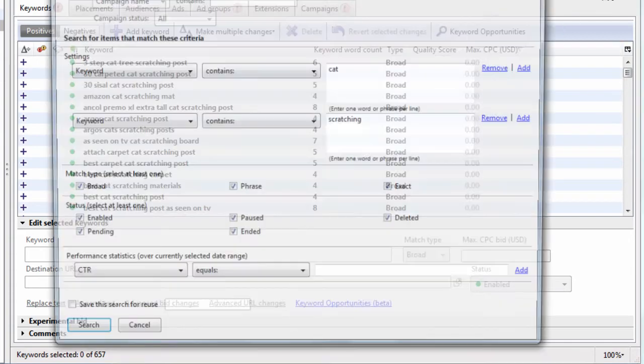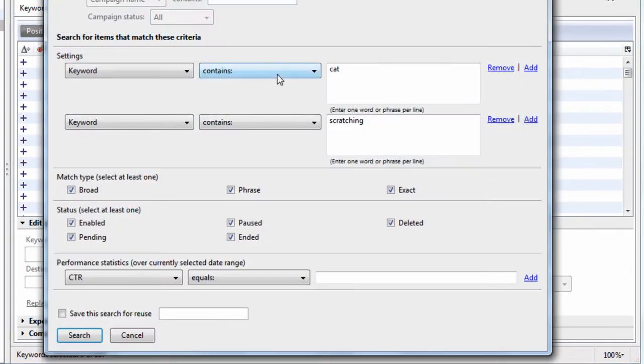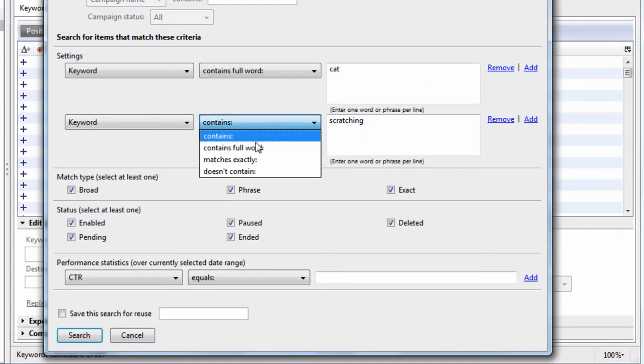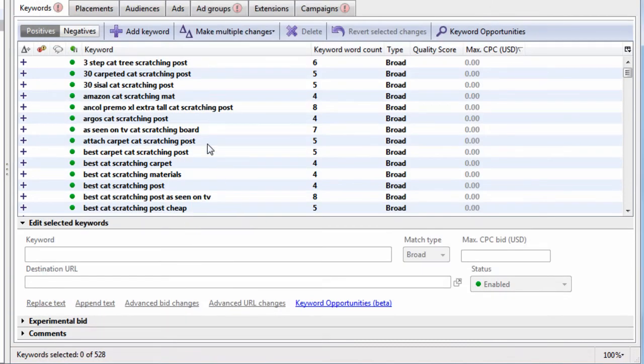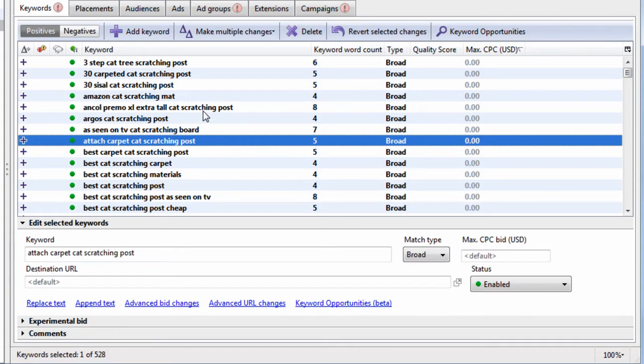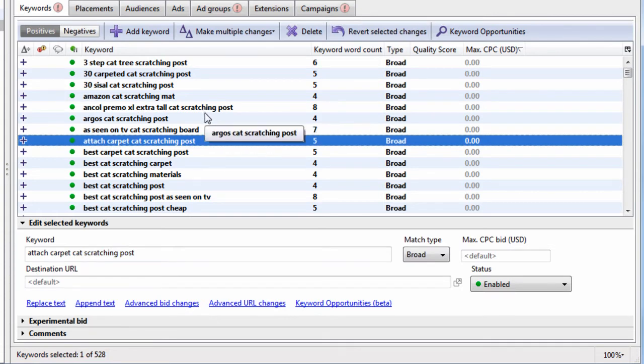Now let's do contains full word, contains full word, we get 528. So all these keywords contain the full word cat and scratching.